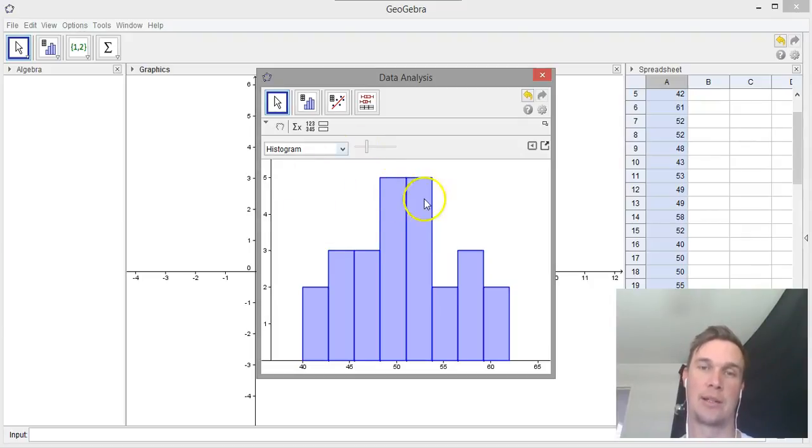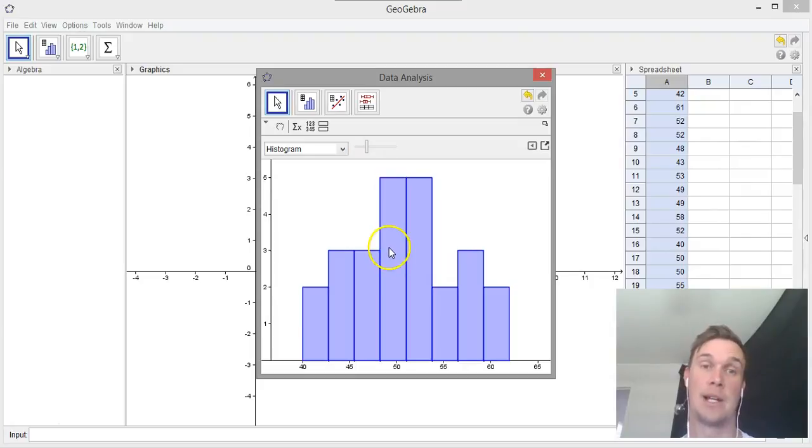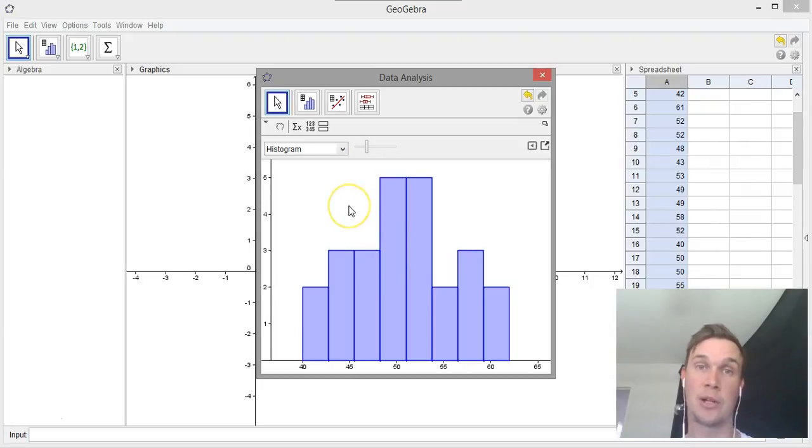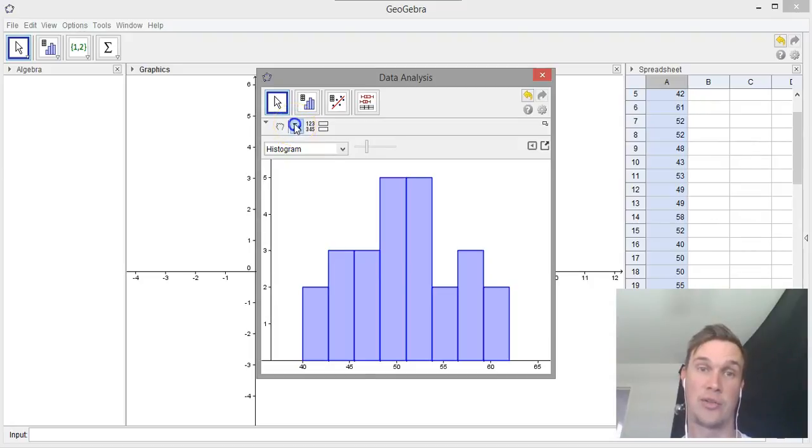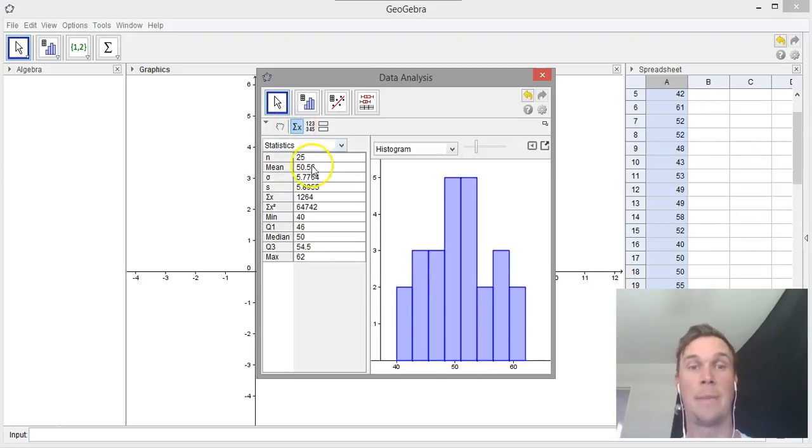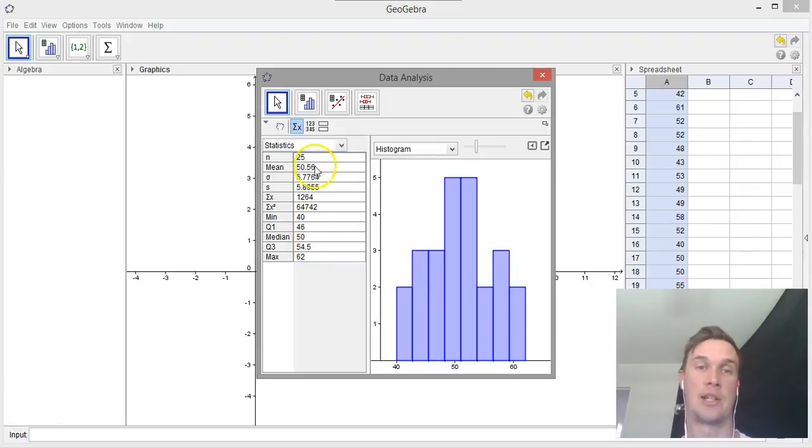That's how you create a histogram using GeoGebra. I'll give you another quick pointer here. This gives us some pretty important information. If we click this Show Statistics tab, it's going to give you all the information that you'll need.